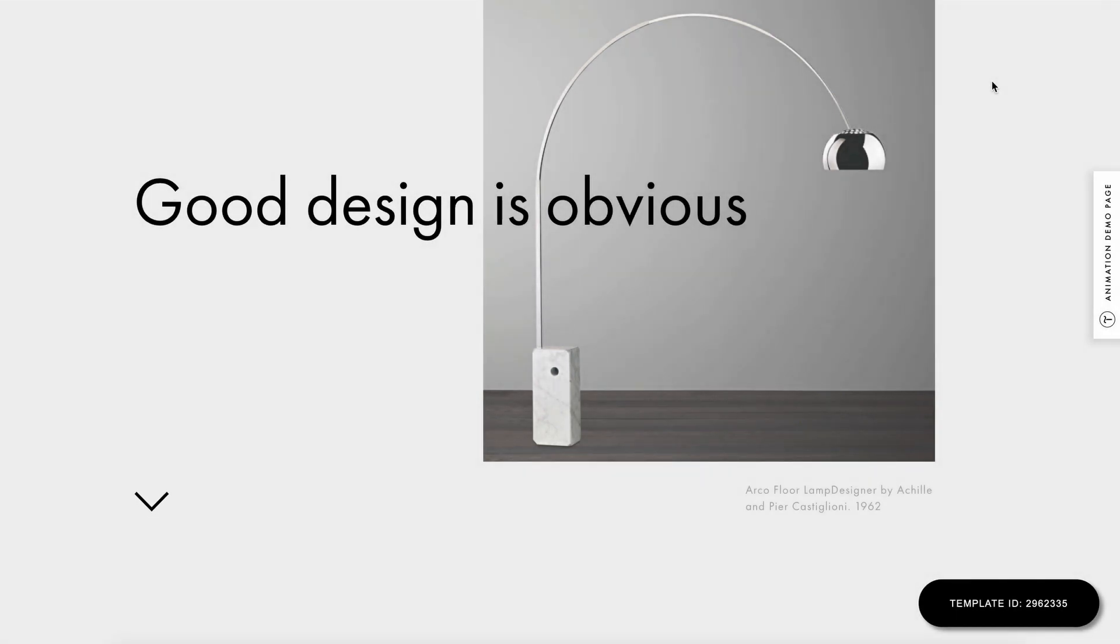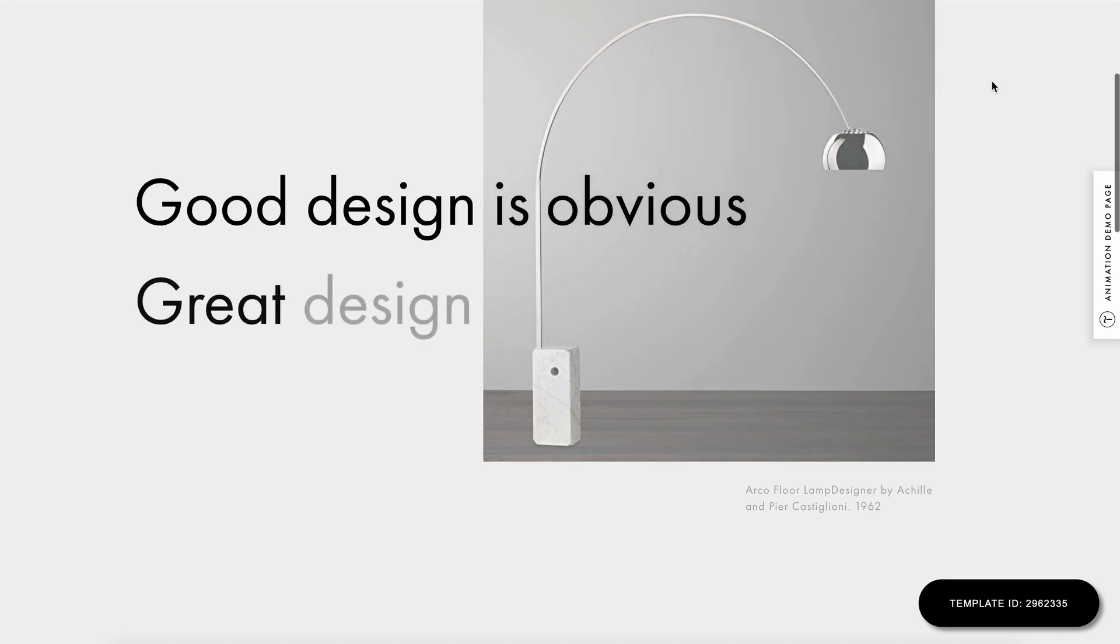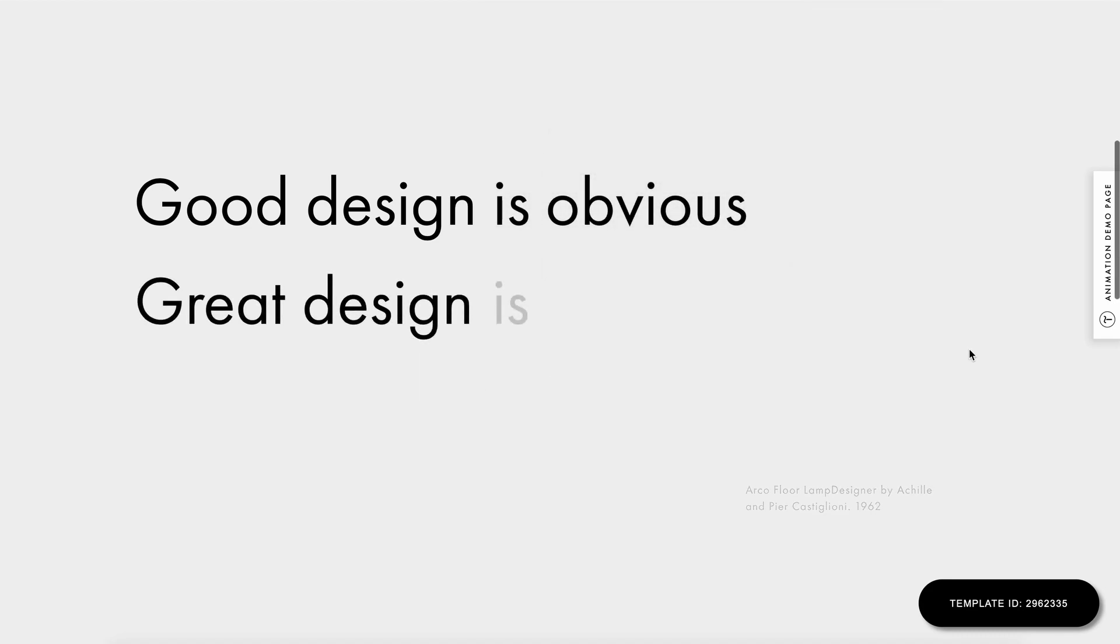Hi, it's Alexander from Tilda. In this video, I'll tell you about an element fading in from transparency on scroll.